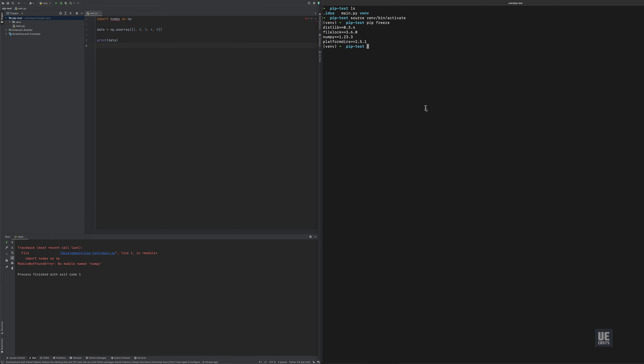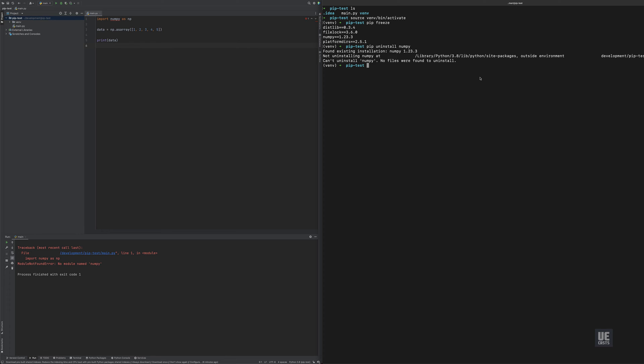The reason why this is happening is because if we do an uninstall, we can see where it thinks the package actually is. It's saying that it's not uninstalling because this lives out in the global site packages. So no files were found to uninstall. However, if we do pip freeze, it still thinks that it's installed there.